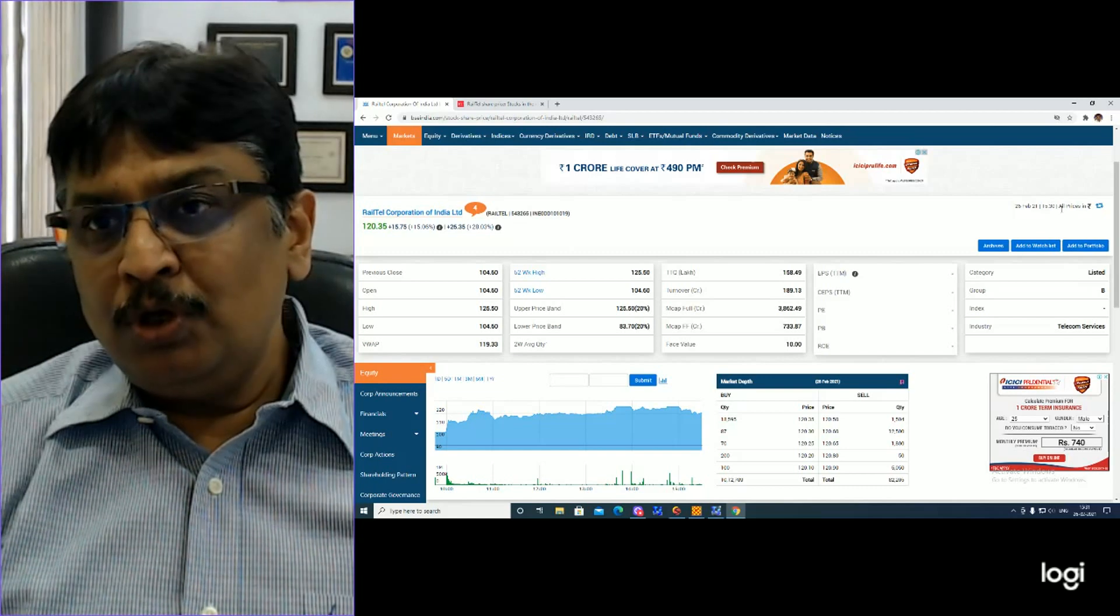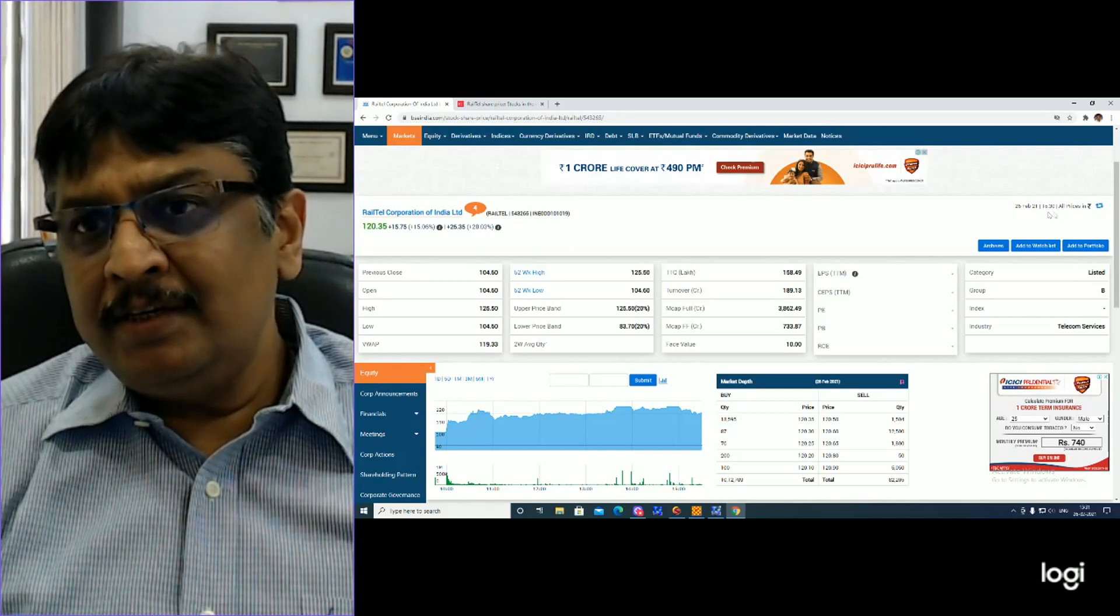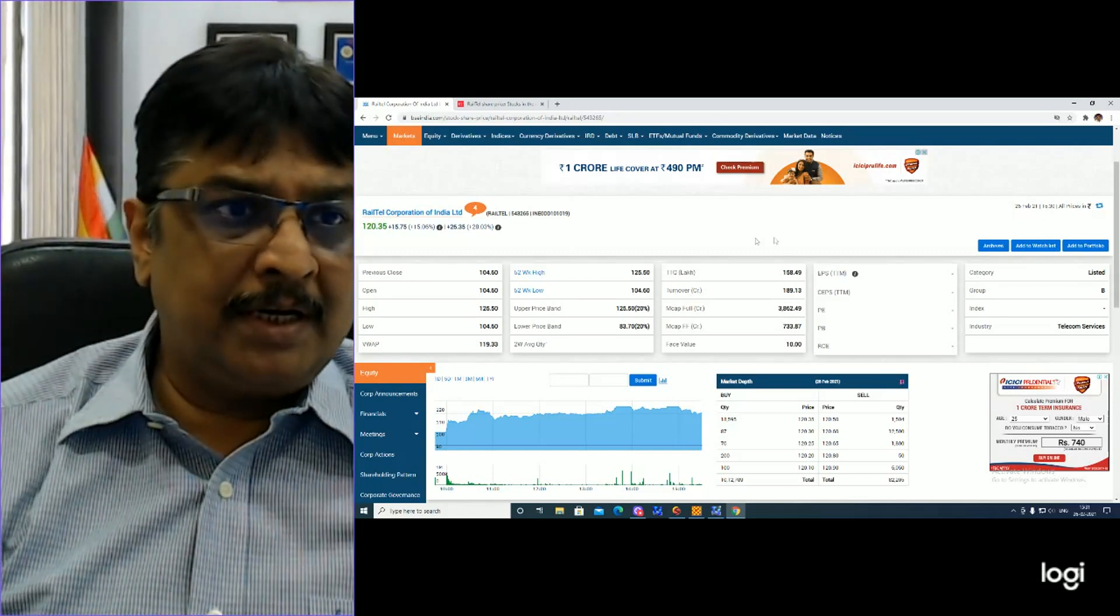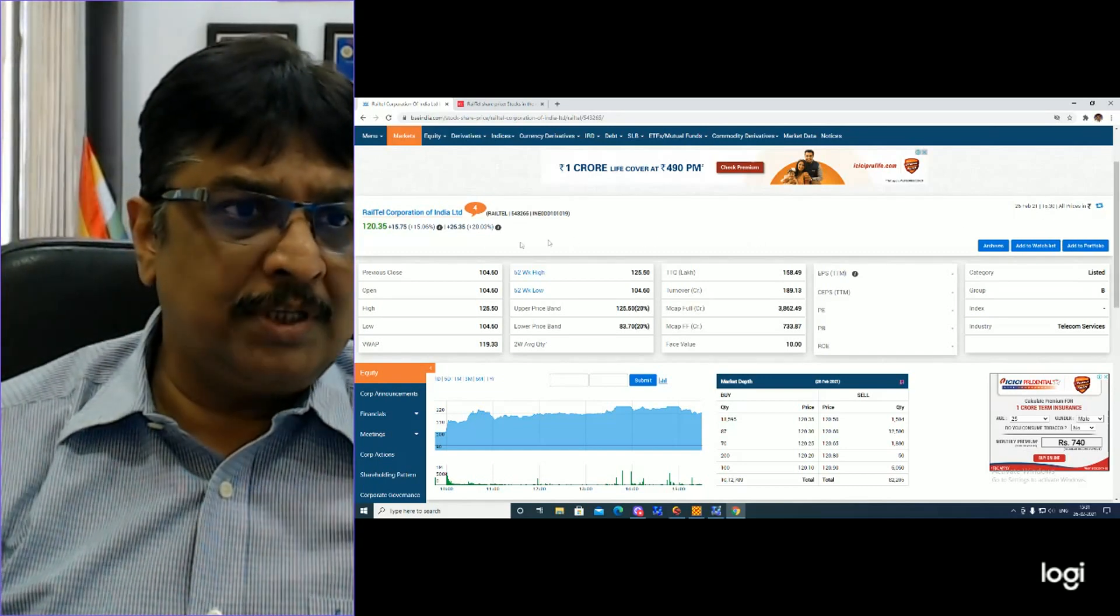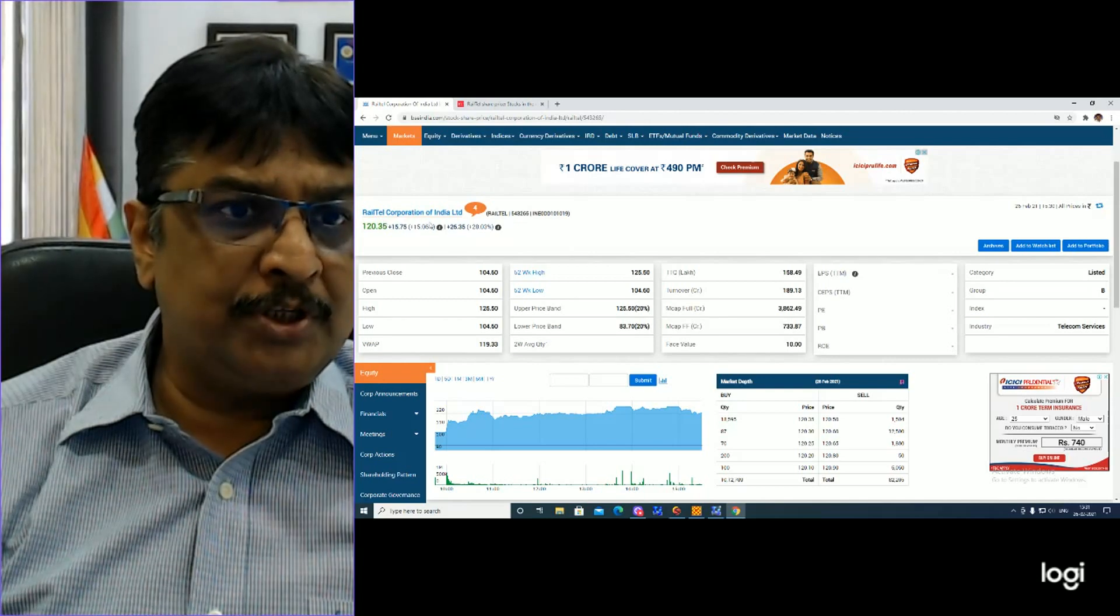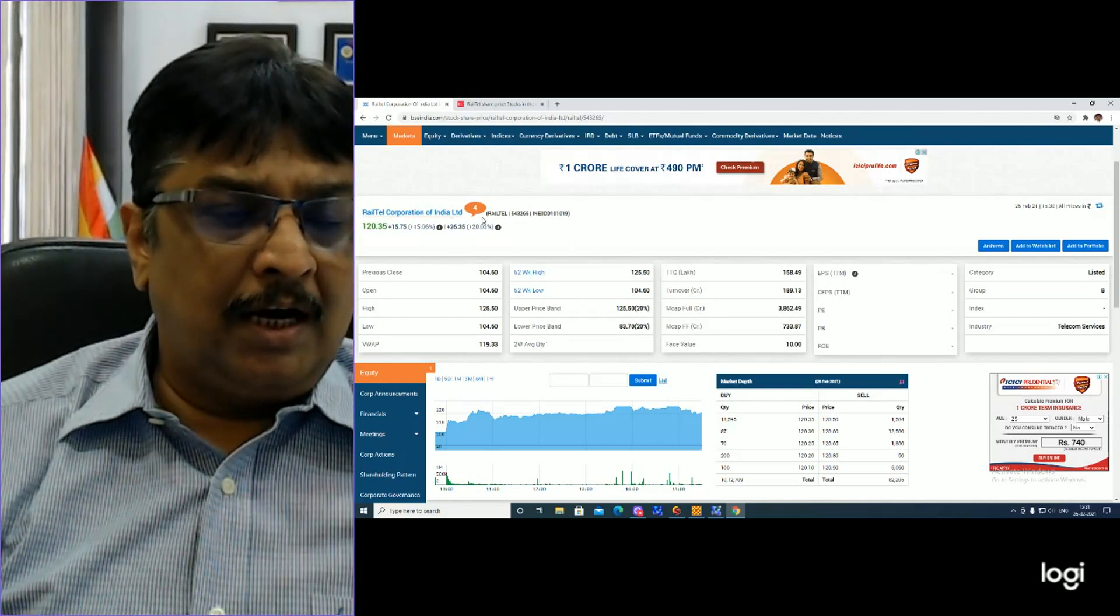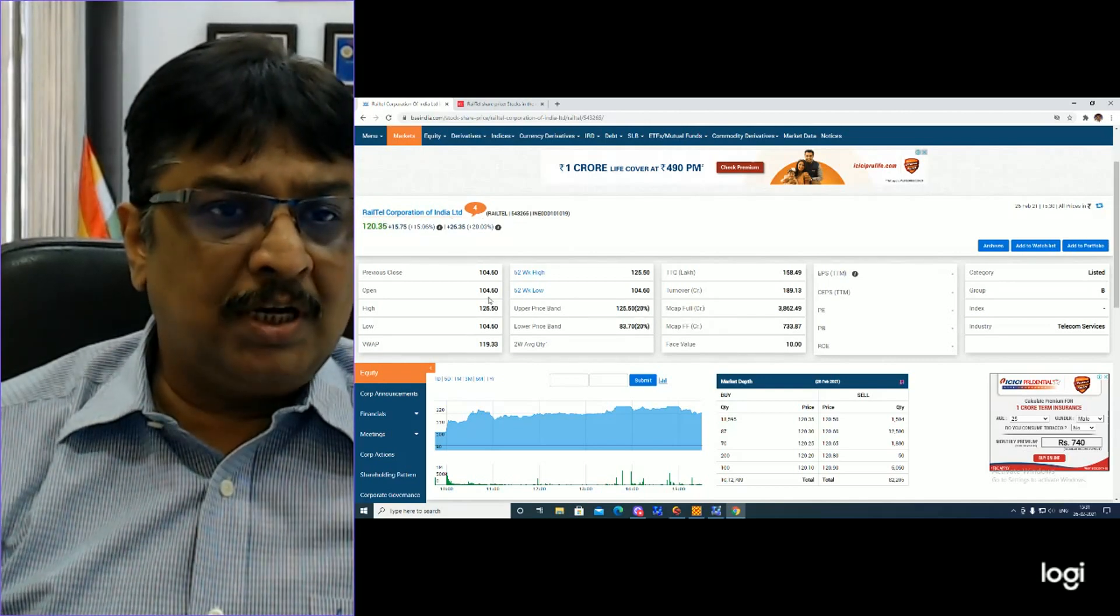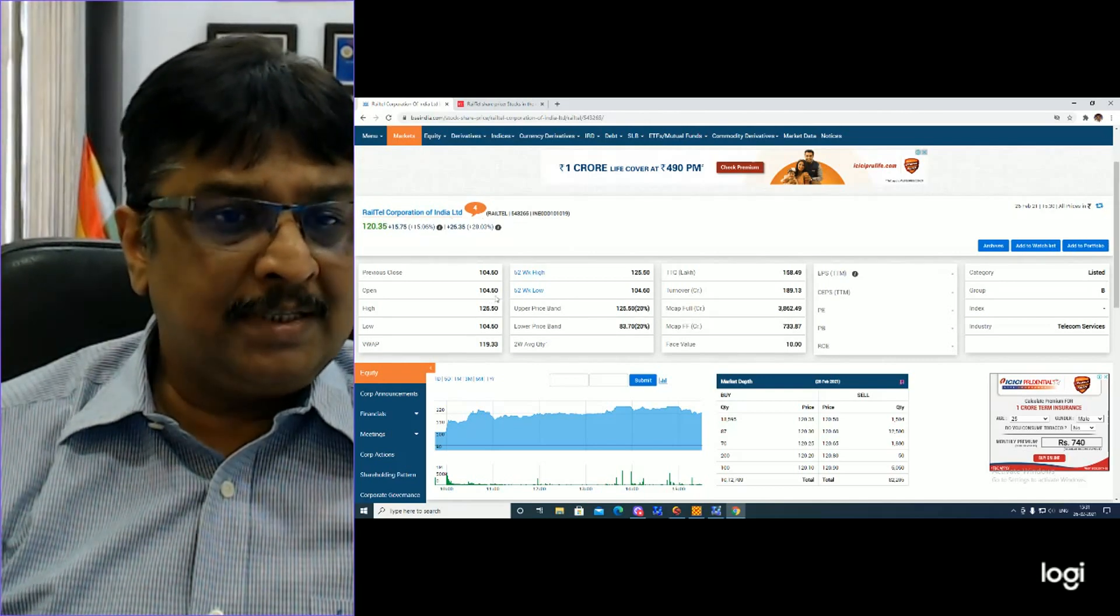Now you can see here it is 15:30. Market has closed. In the morning, we had the listing price at 104.70.